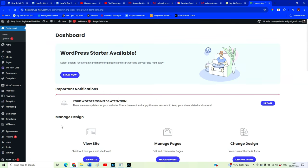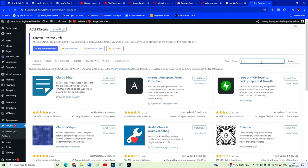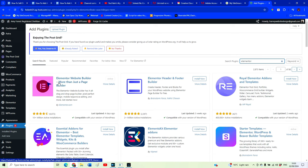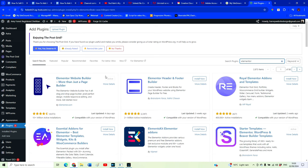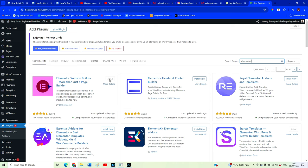The first thing we need to do is make sure that if you don't already have Elementor installed on your website, you want to make sure you have it installed. In order to do that, you need to go over to Plugins, then Add New, and find Elementor. Search for Elementor and you'll see Elementor Web Page Builder. Click Install Now and Activate, and then you'll be able to follow along with the rest of this tutorial.